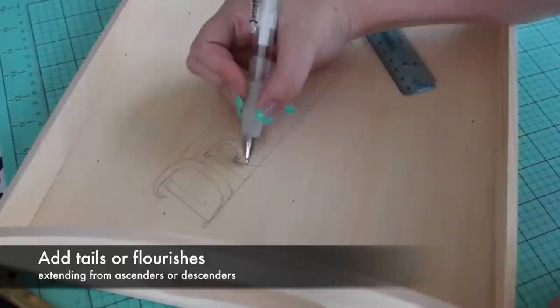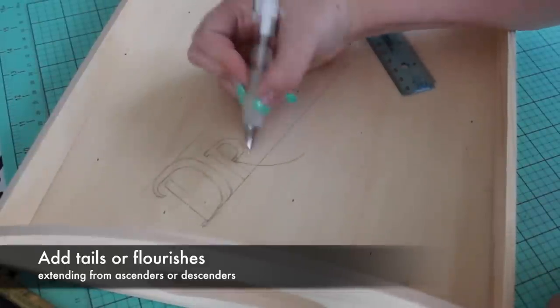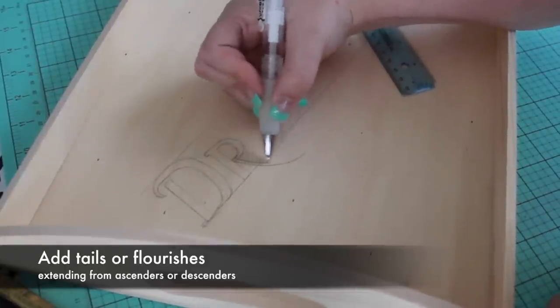Consider extending tails or creating flourishes with ascenders or descenders.